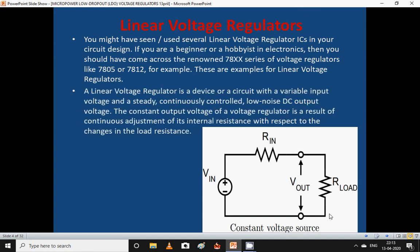You might have seen several linear voltage regulator ICs used in circuit design. If you are a beginner or hobbyist in electronics, you should have come across the 78XX series of voltage regulators like 7805 or 7812. A linear voltage regulator is a device or circuit with a variable input voltage and a steady, continuously controlled, low-noise DC output voltage.